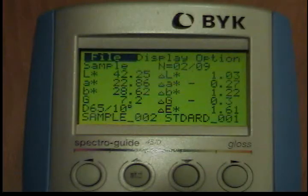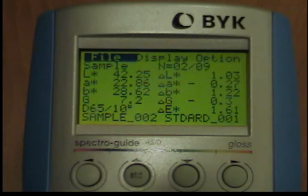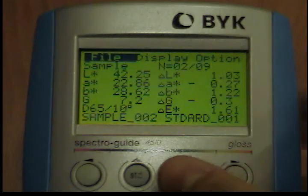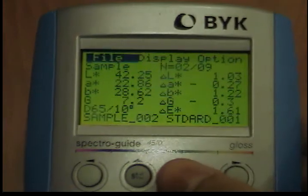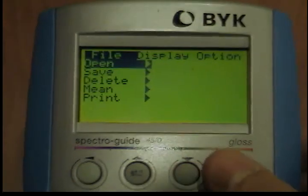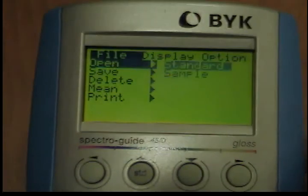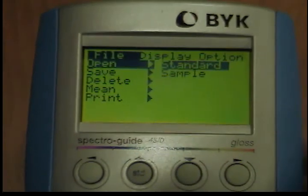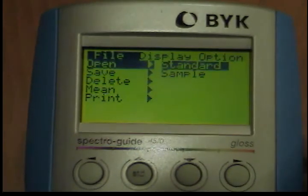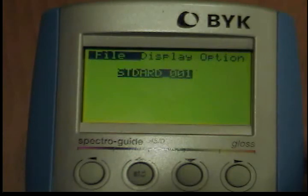Using the File menu on your BYK-Gardner Spectro Guide to open a file: in the File menu, use the Down button to move the cursor to the Open option and press the Operate button. The submenu will open. Select Standard when you press the Operate button.